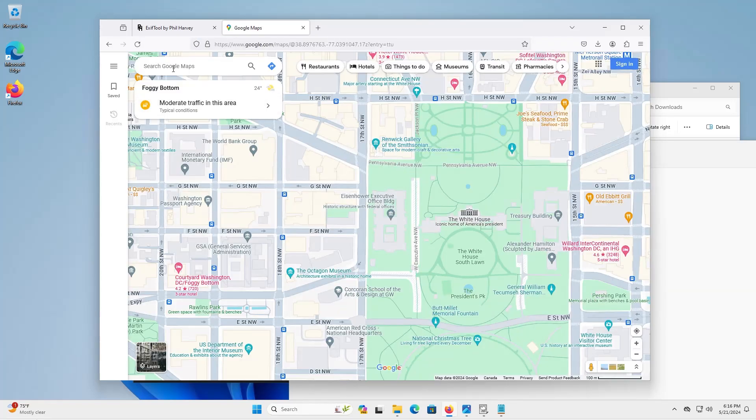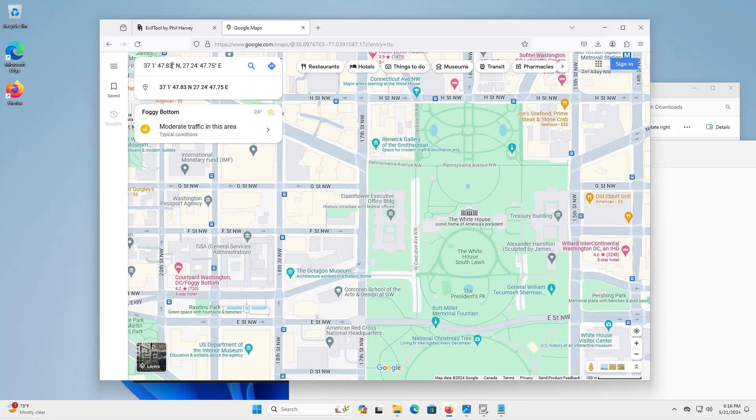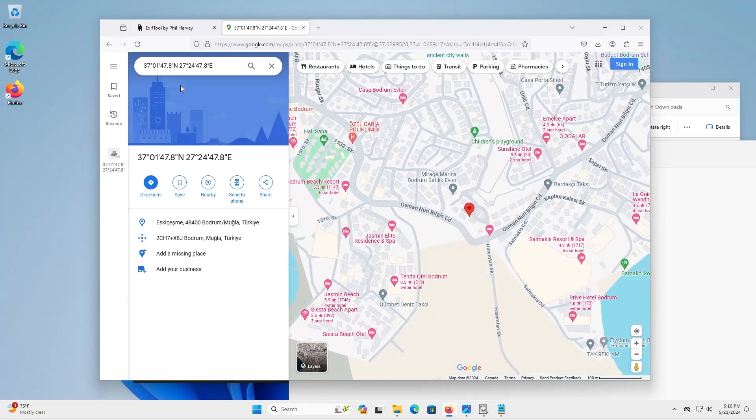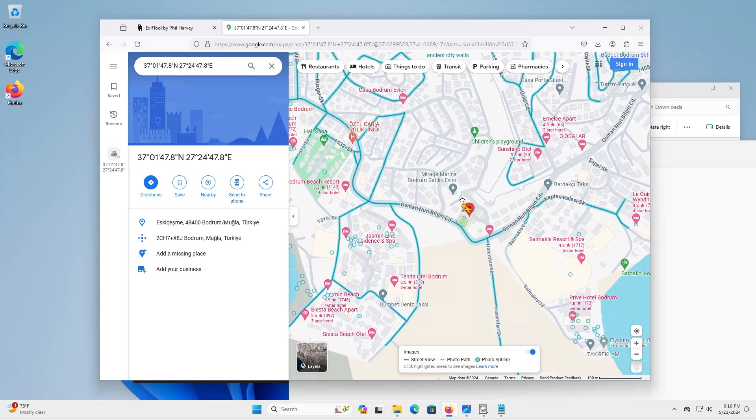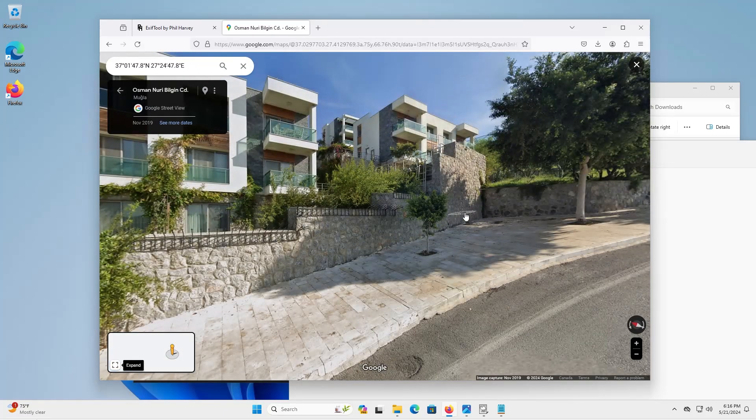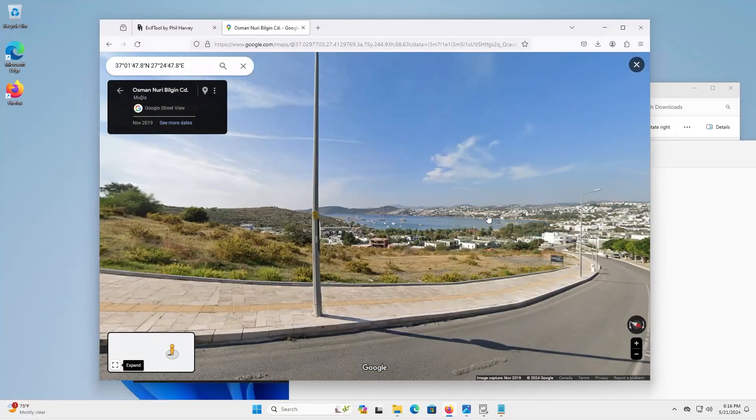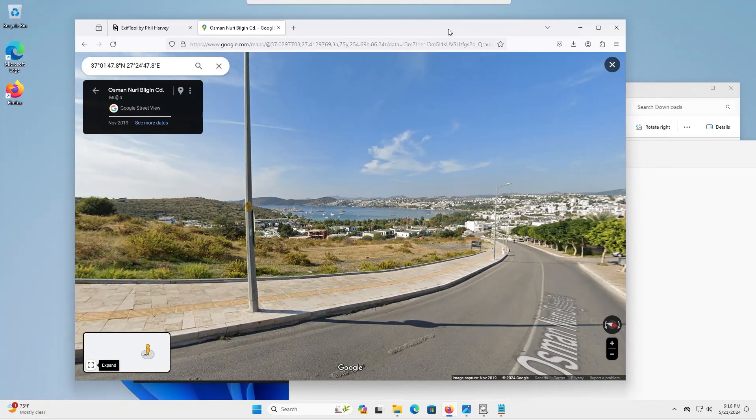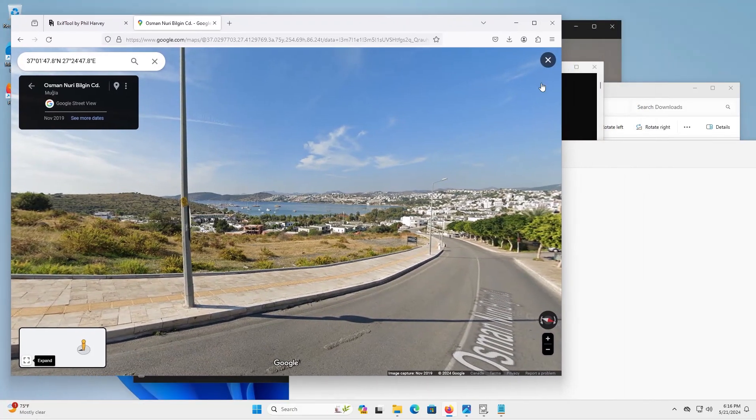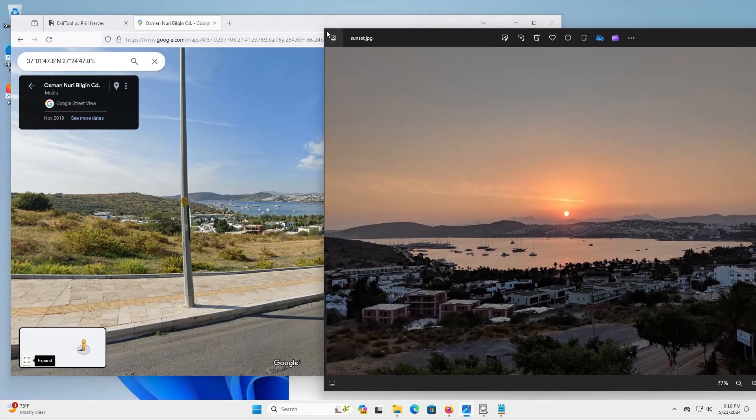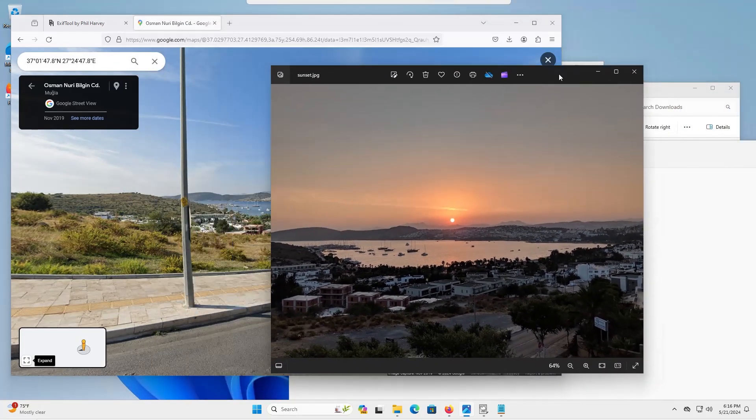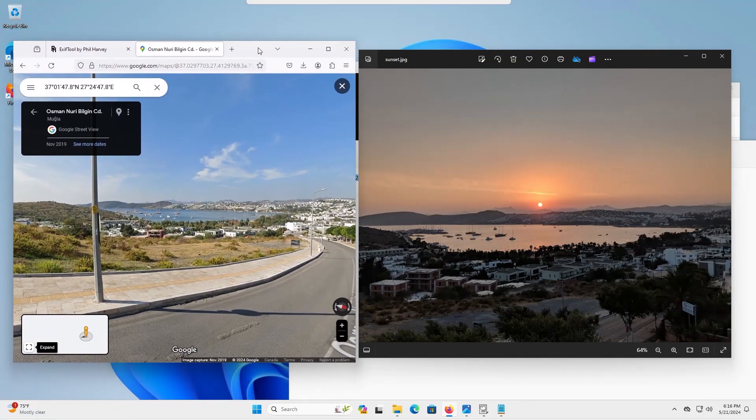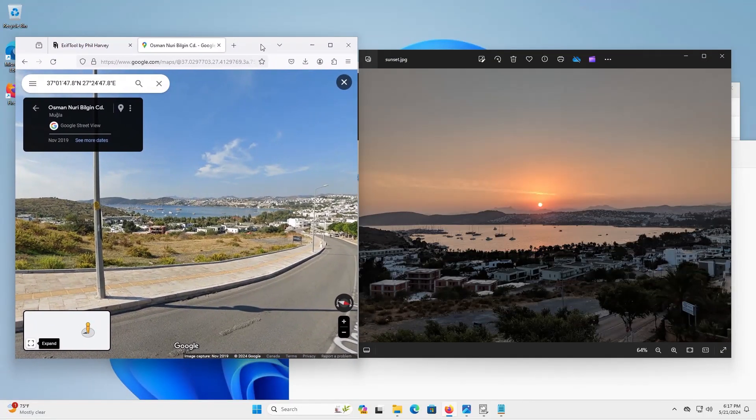And I'm going to paste it into Google Maps. Alright, so we see that it was taken in Turkey. I'm going to zoom in. And so here it's in Google Maps and going back to the picture.